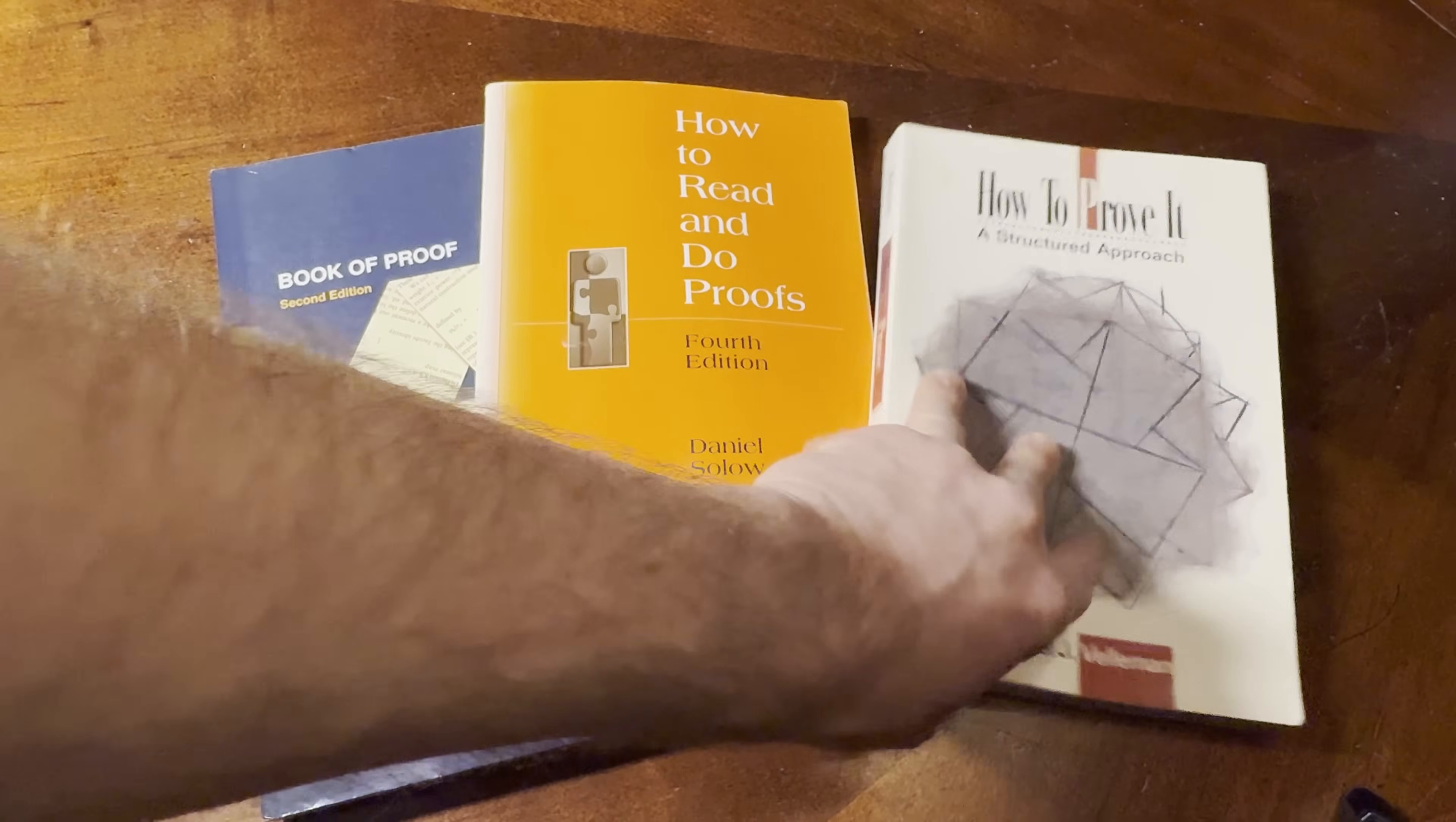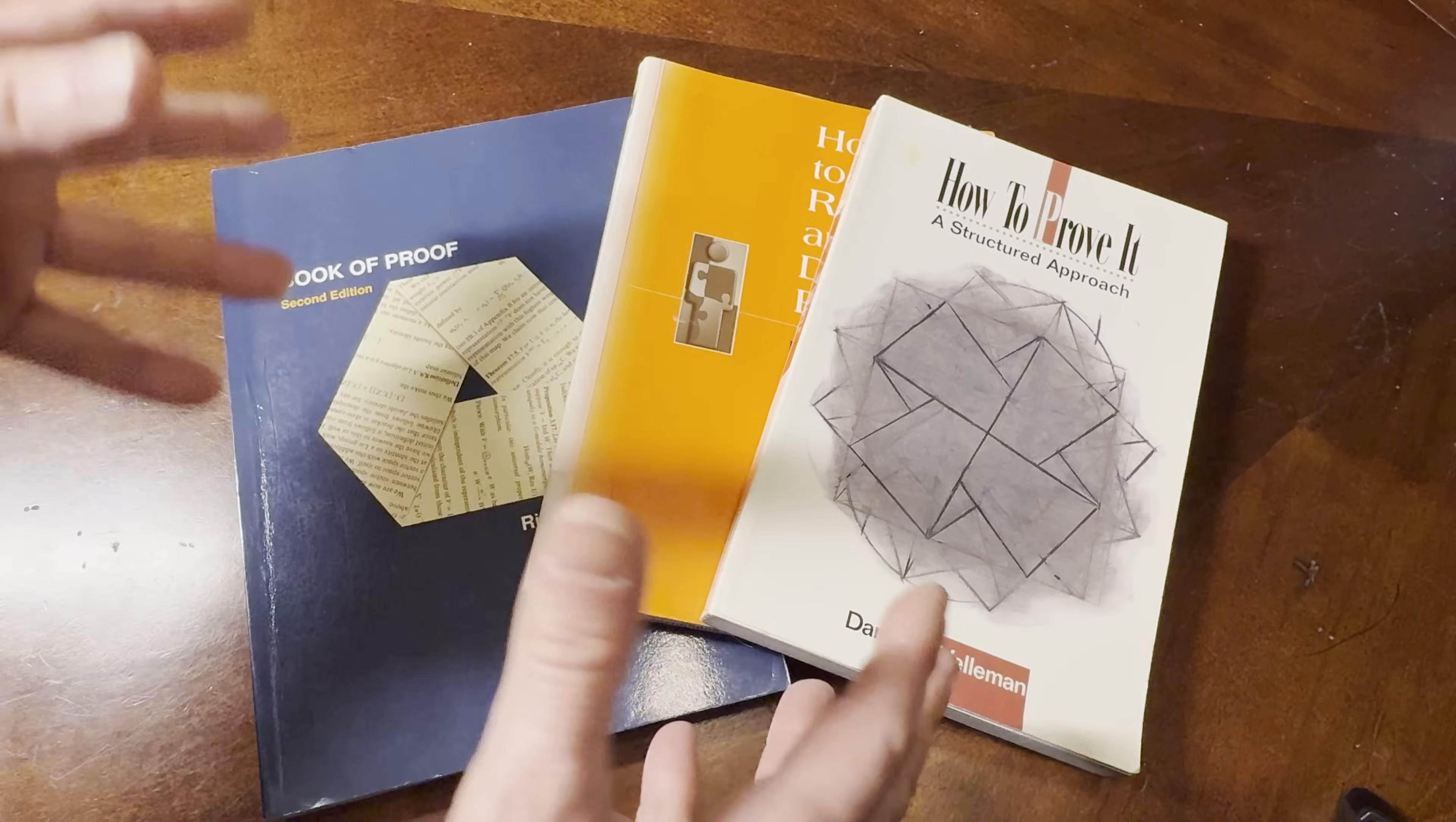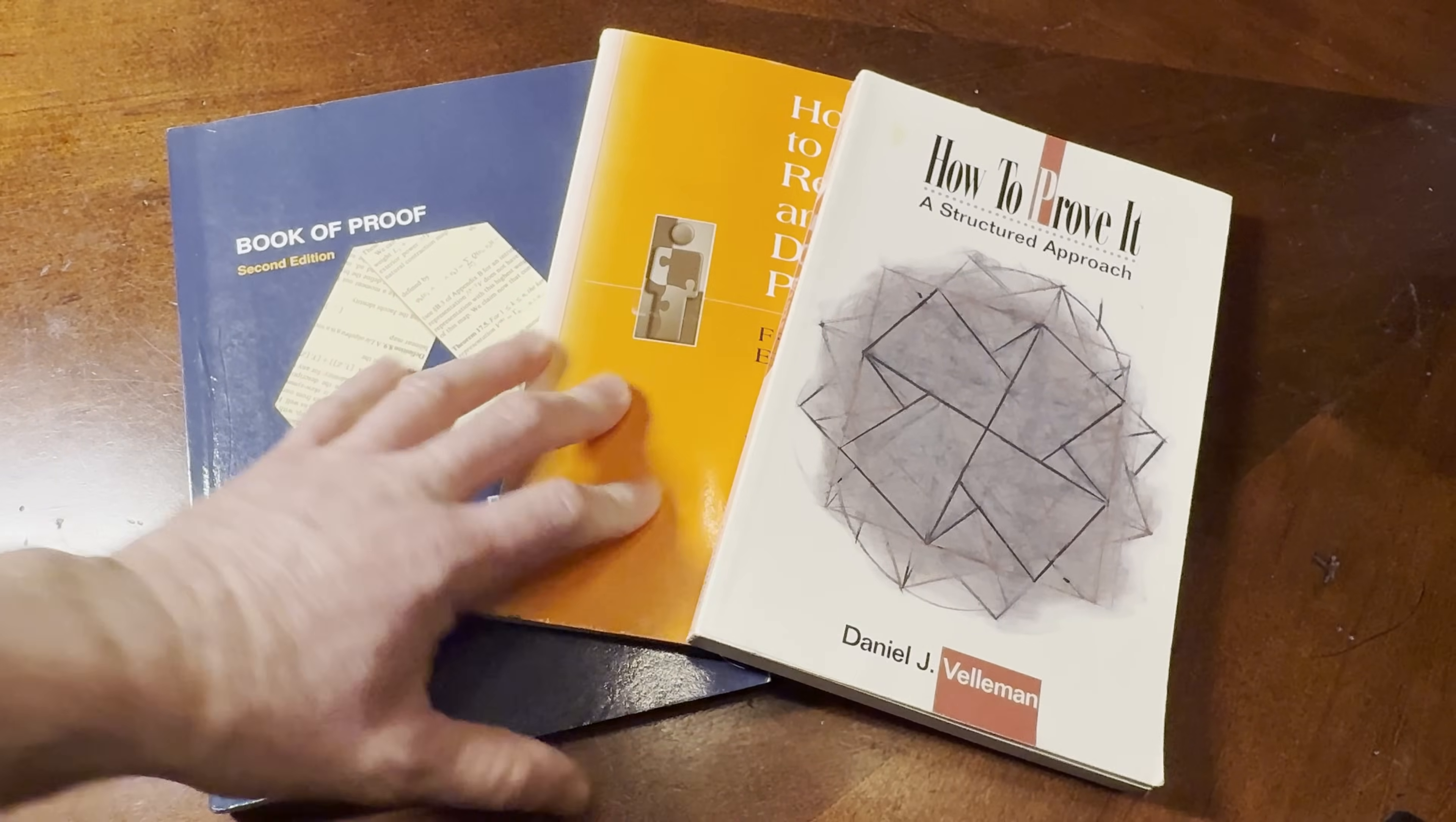My view is that, what do you get from getting a math degree? Well, you take a bunch of classes: calculus, statistics, advanced calculus, abstract algebra, topology, maybe some number theory, differential equations, complex analysis, some proof writing, discrete math, graph theory, combinatorics, so many cool subjects.